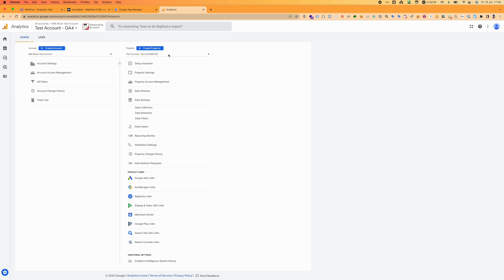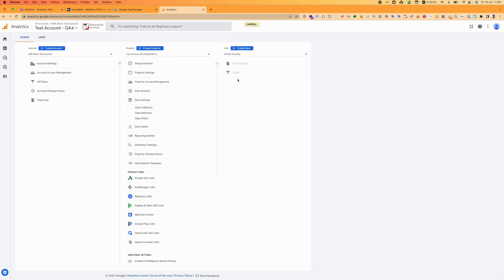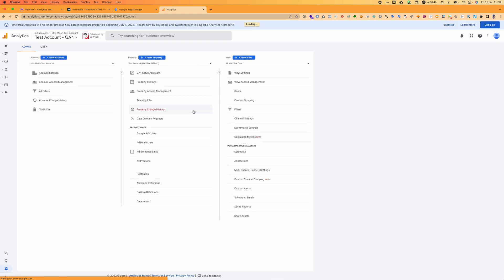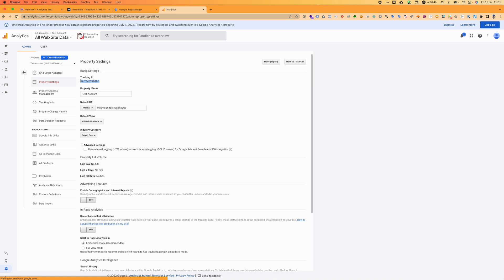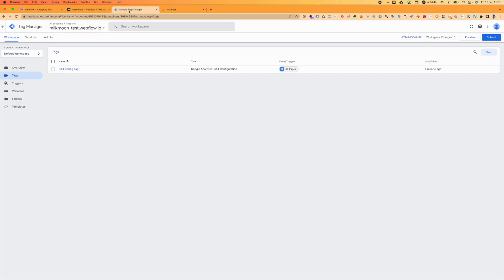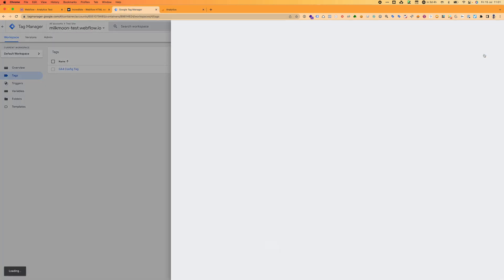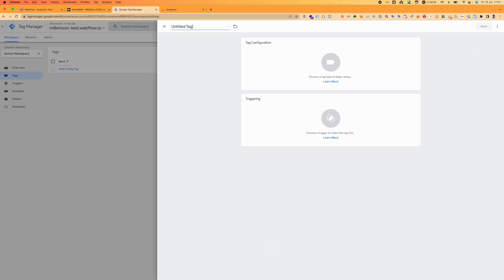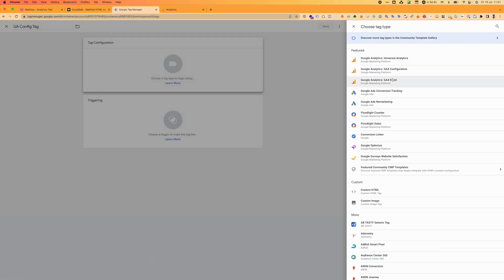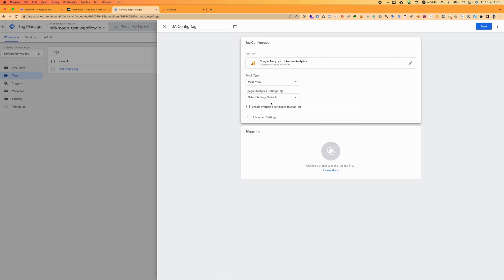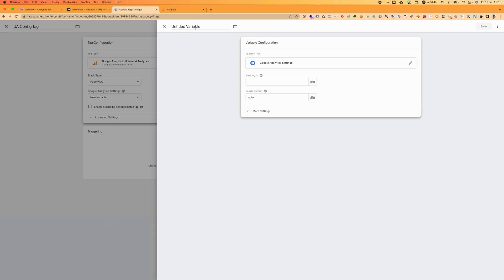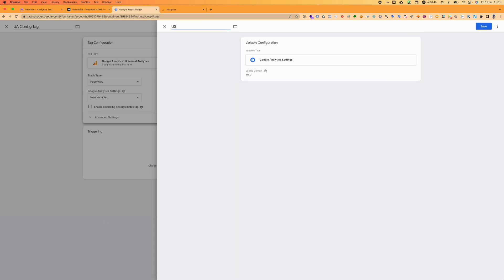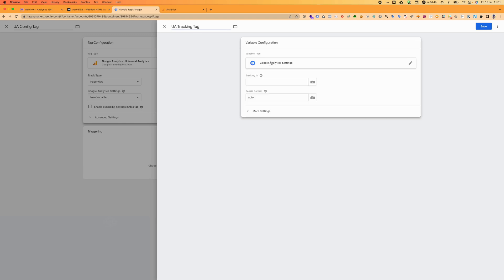Let's set up Universal Analytics. We want to go to property settings first, we want to grab the tracking ID. Head back over to Tag Manager, create a new tag. We're going to call this Universal Analytics config UA config tag. And we're going to add that in. Universal Analytics - you'll see it says there's no variable. We want to create a new variable that stores our tracking code. So UA tracking tag, whatever you want to call it. Add that in.